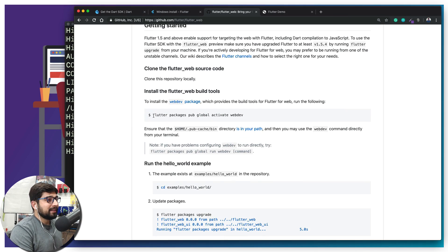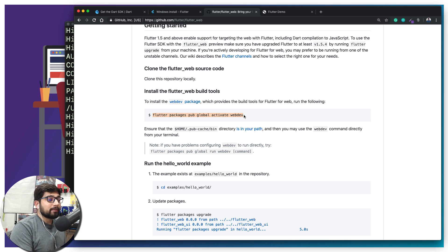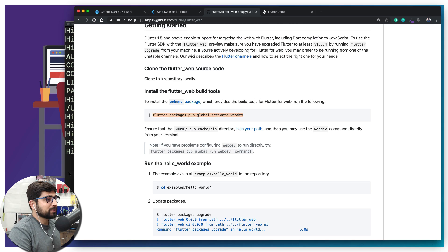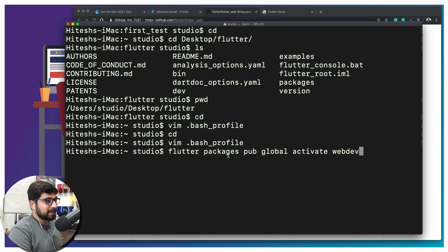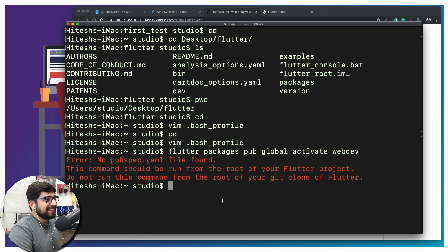Then you have to run: flutter packages pub global activate webdev. This webdev command is going to be useful for running Flutter for Web packages. Just copy that and paste it into your terminal and hit Enter — it's going to activate webdev for you. Don't run the serve command yet; you need to do that at a very particular place, which I'll walk you through in a moment.